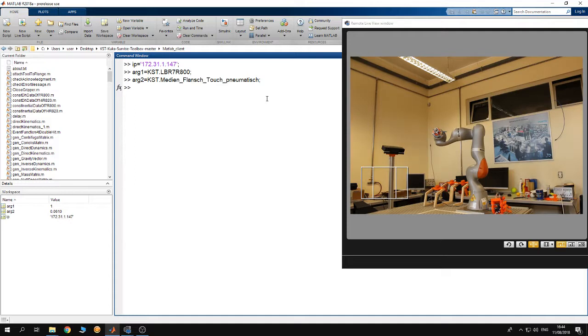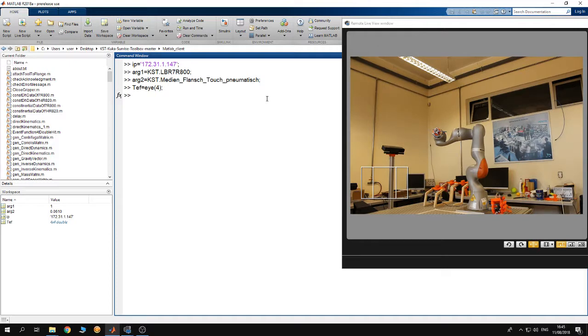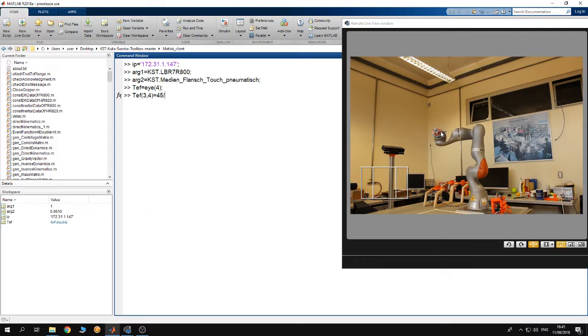Then you need to specify a transformation matrix of the tool center point of the end effector to the flange of the robot. The transformation matrix is a 4x4 matrix. The 3,4 element of this matrix is the Z displacement of the tool center point with relation to the frame of the end effector, and in my case it's 45 millimeters which is 0.045 meters. Make sure that you have all the dimensions in meters.